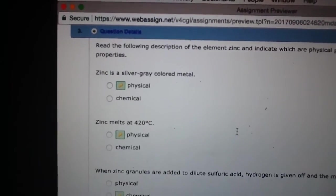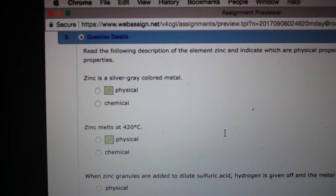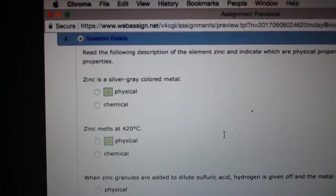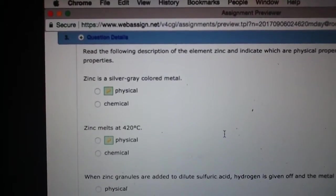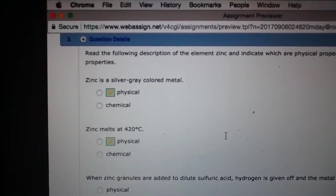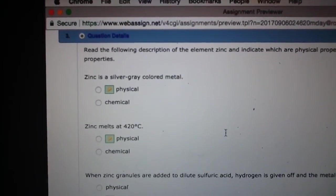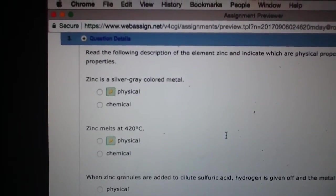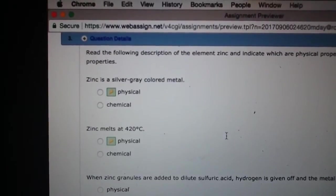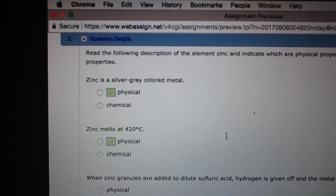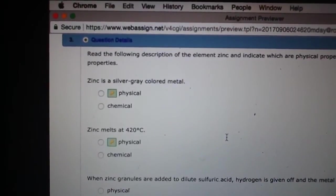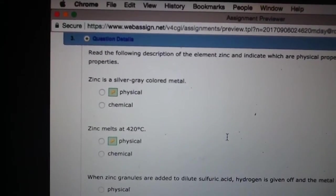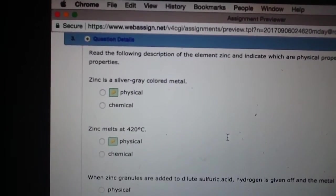Notice that here we have zinc melting at 420 degrees Celsius. That would be a physical change because physical changes are going to give... you can go from a solid to a liquid to a gas at different temperatures, no matter what substance it is. So if it's something about melting temperature or boiling temperature, it's not changing the actual structure of the substance.